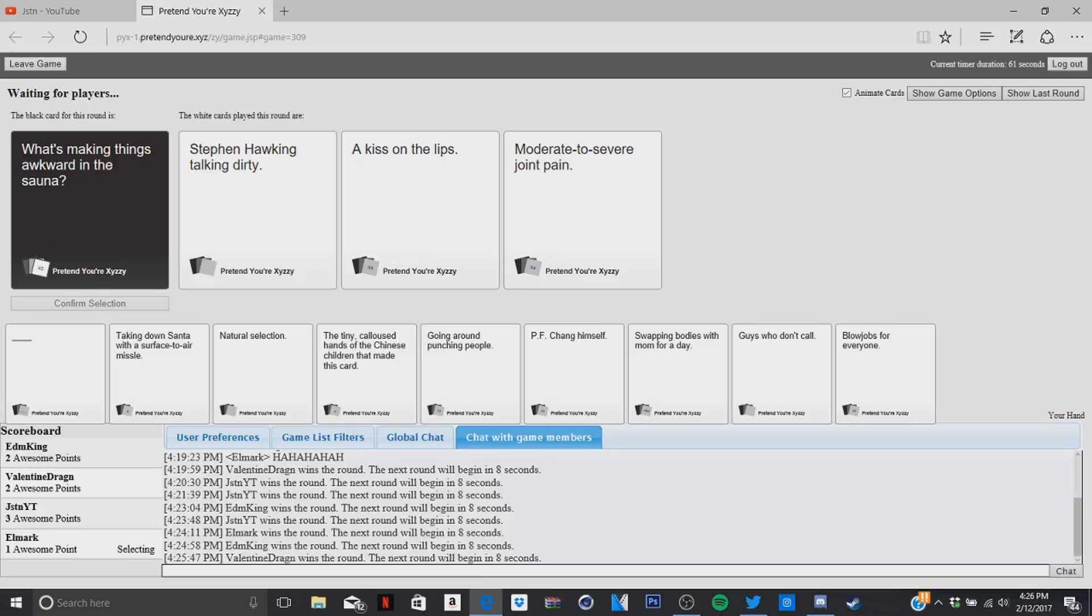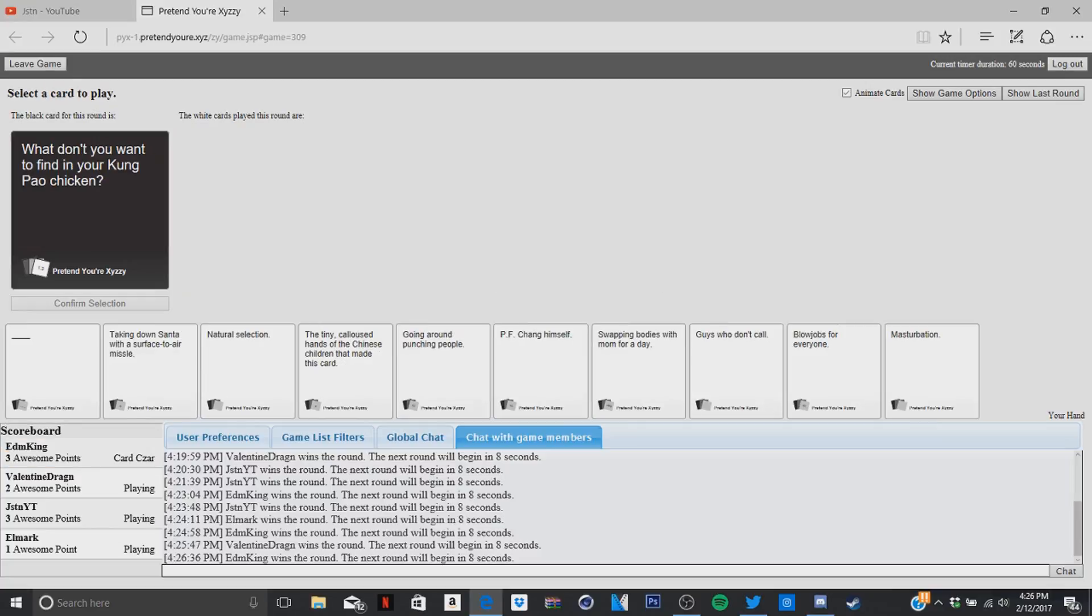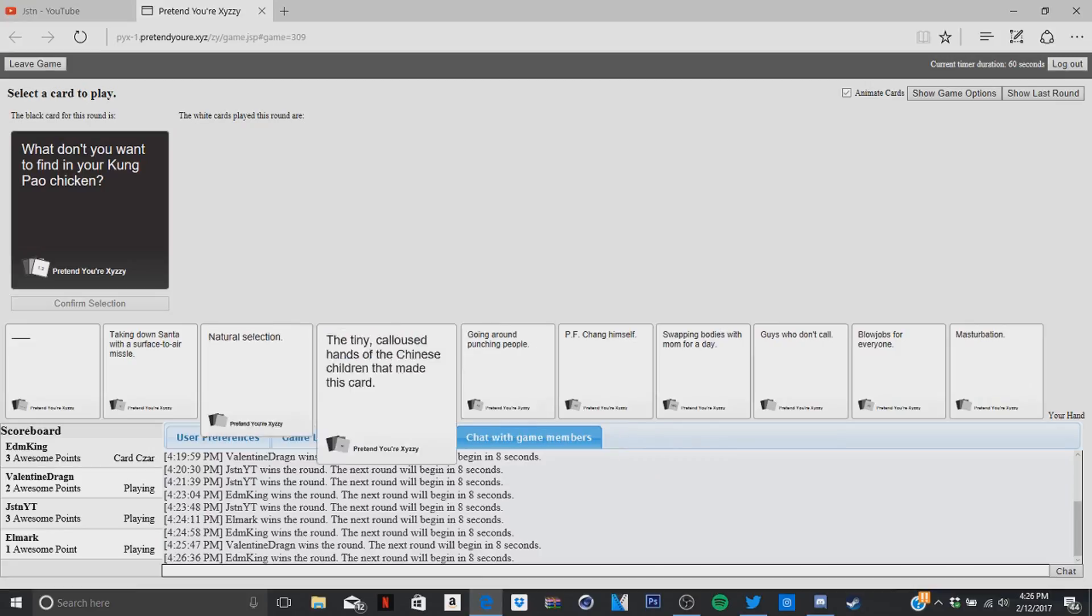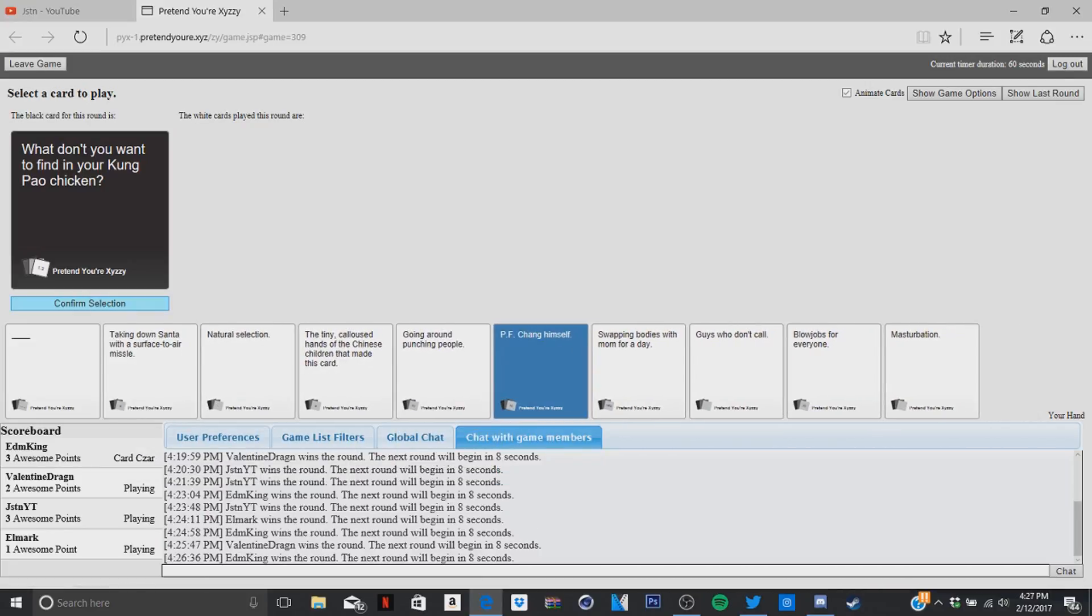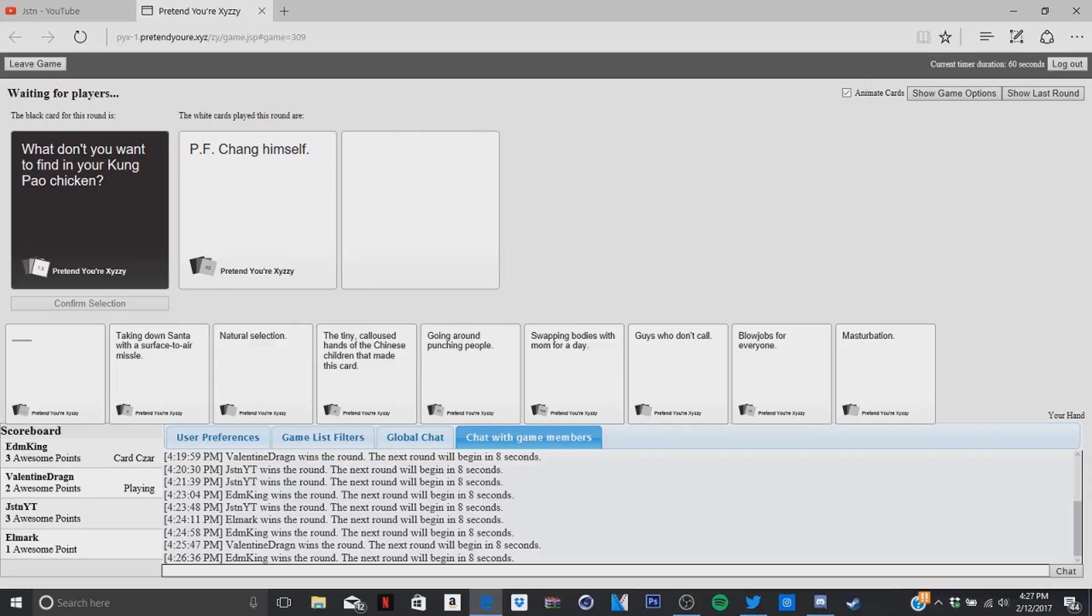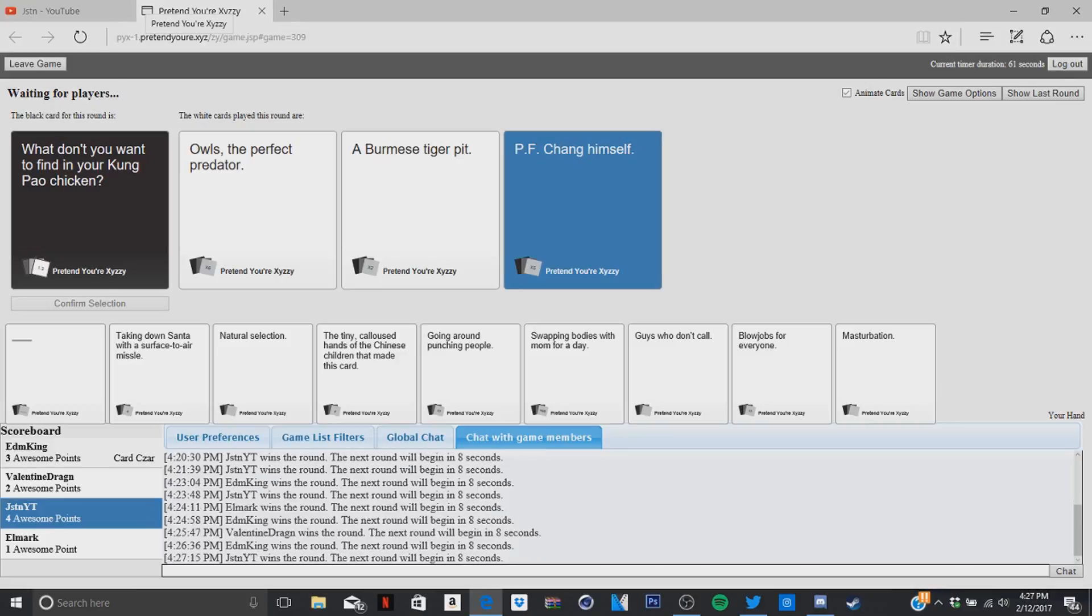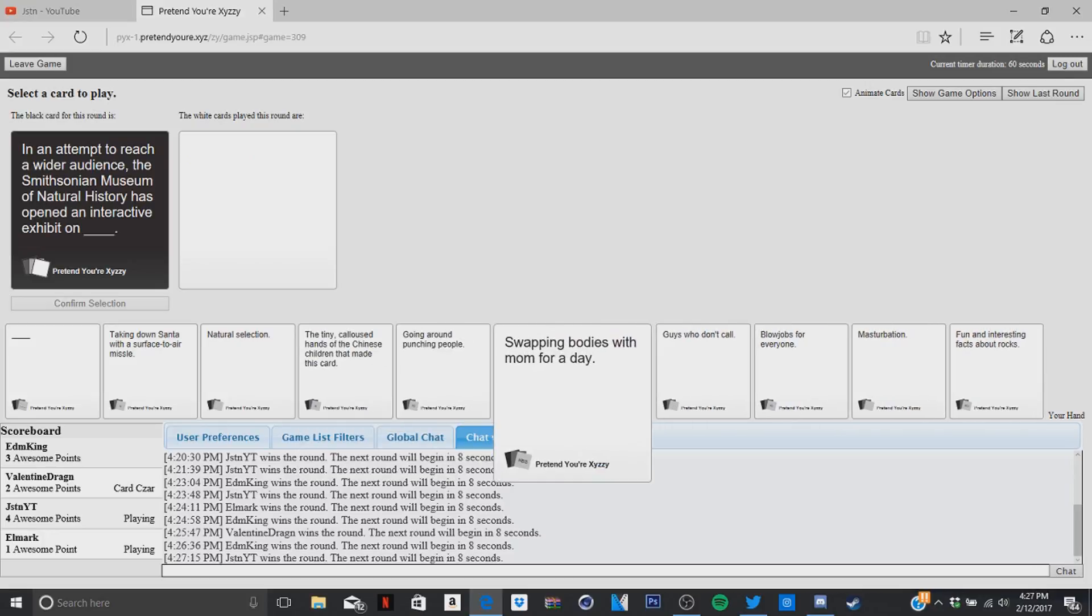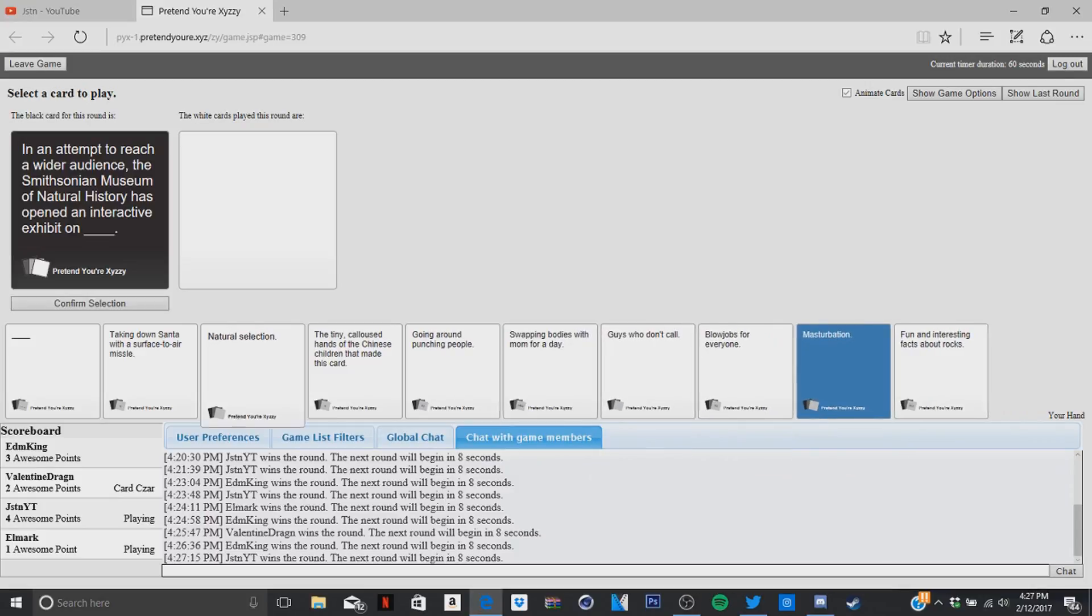I think Stephen Hawking wins this one. I was about to throw up, was blowjobs for everyone, that's what I was. I don't know, I got nothing good. Yeah, mine weren't that good. PF check himself, I like that one, I like that one, I think it's the best, thank you, much love, respect a wider audience. The Smithsonian Museum of Natural History has opened an interactive exhibit on, like when you read my card you have to read it with a southern accent.